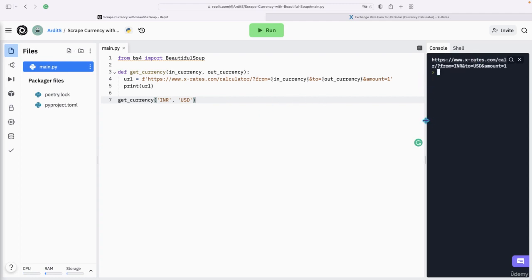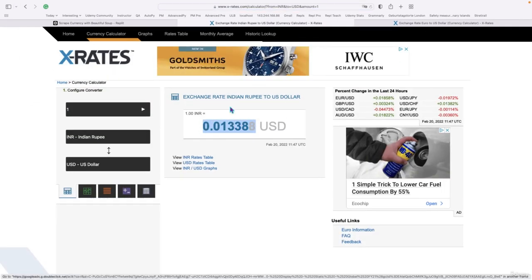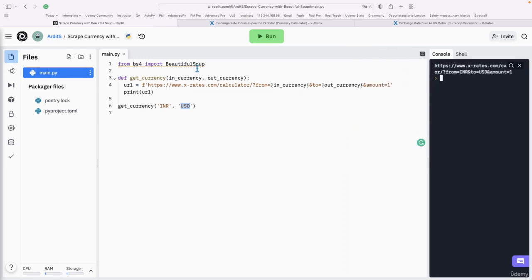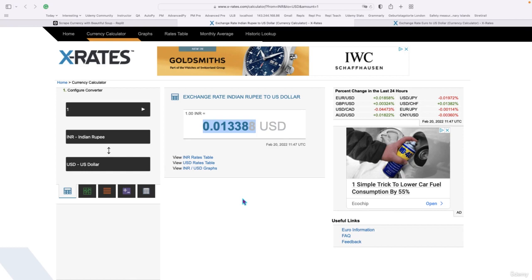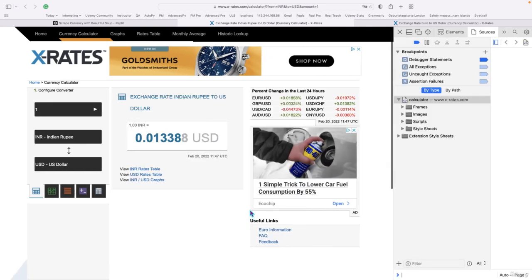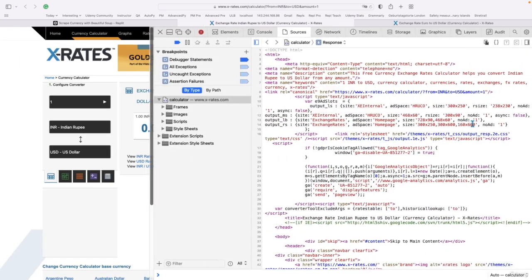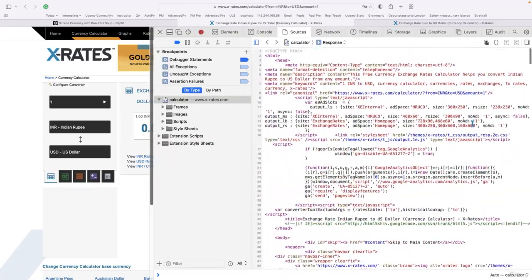We run the script to check if the URL is being constructed correctly. Clicking on the generated URL takes us to the page showing the Indian Rupee to USD rate — that's correct. Now that the URL is working, we can go ahead and get the source code of the web page. On a browser, you can find the source code by right-clicking and selecting 'Show Page Source' — that's the HTML, CSS, and JavaScript that constructs the page.